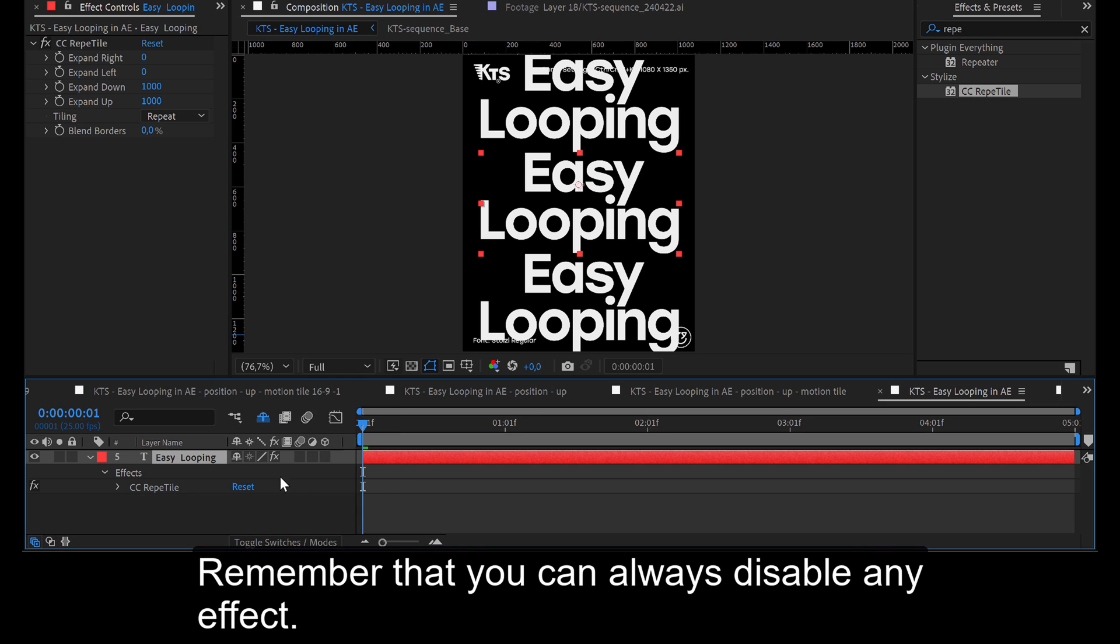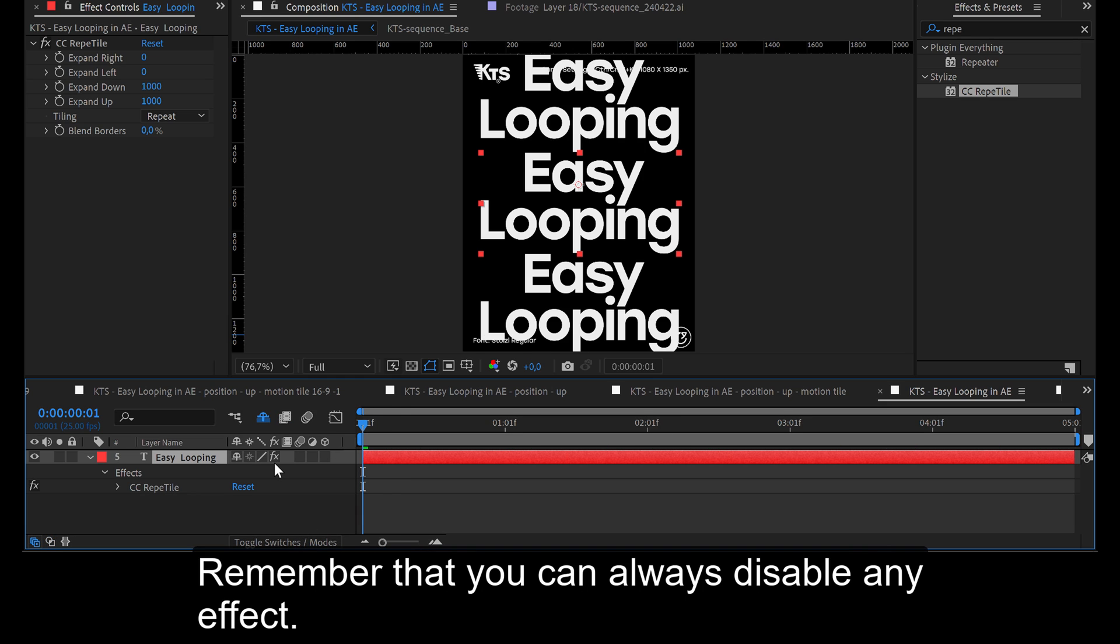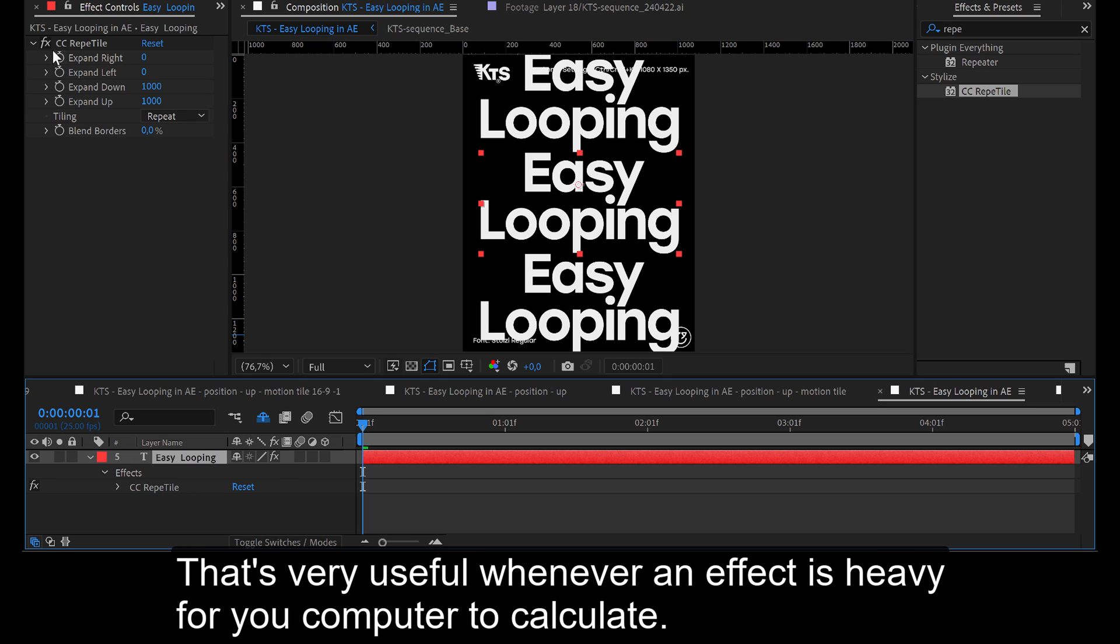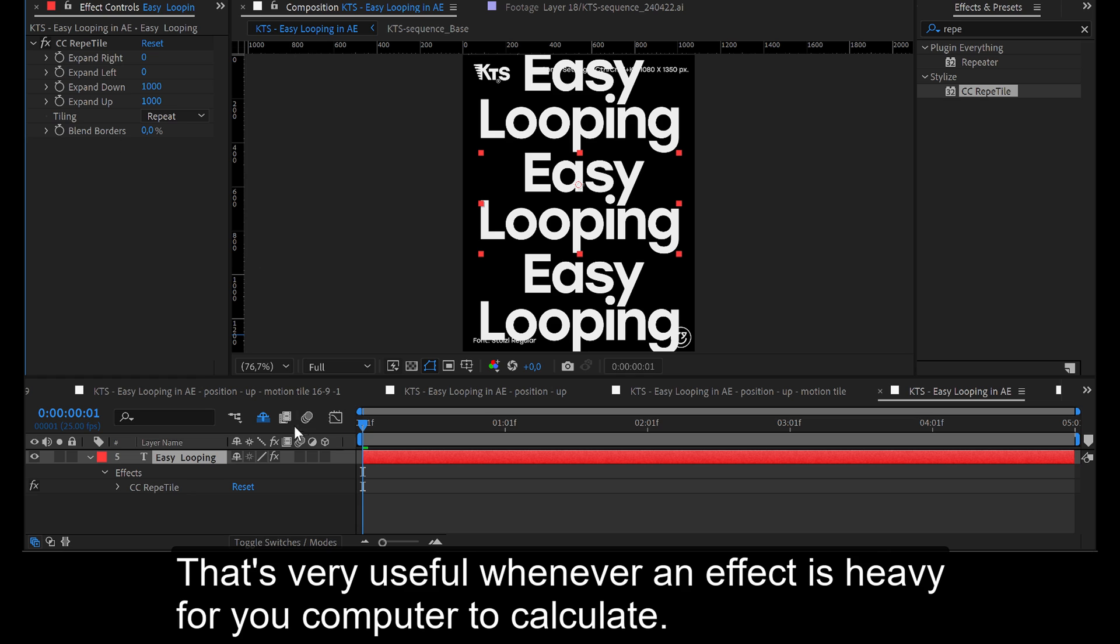Remember that you can always disable any effect. That's very useful whenever an effect is heavy for your computer to calculate.